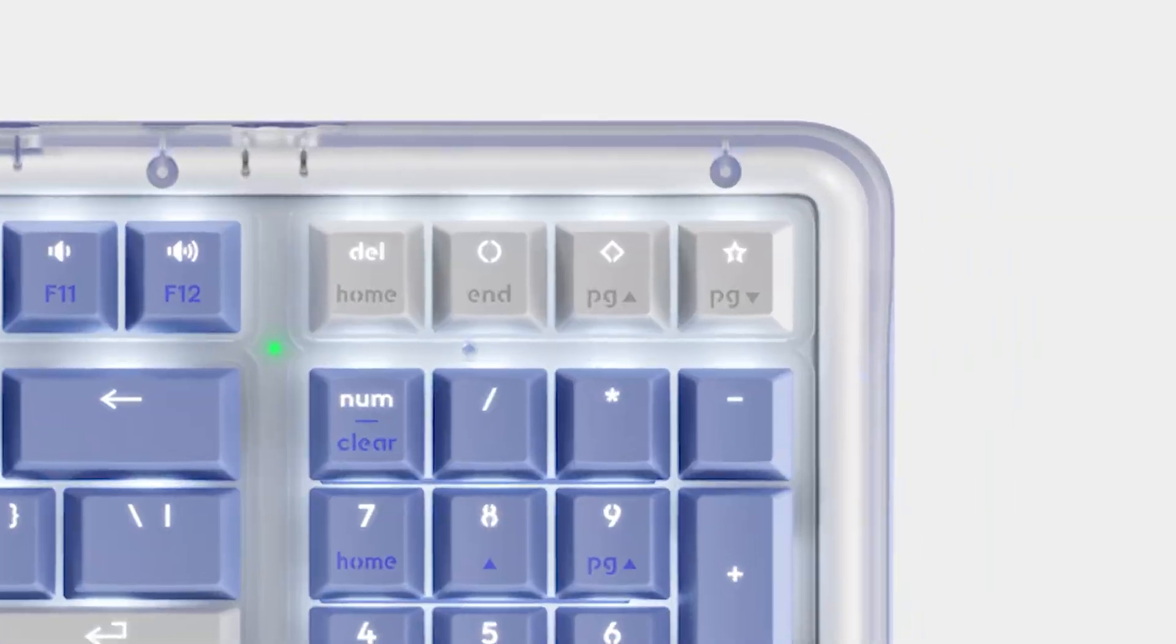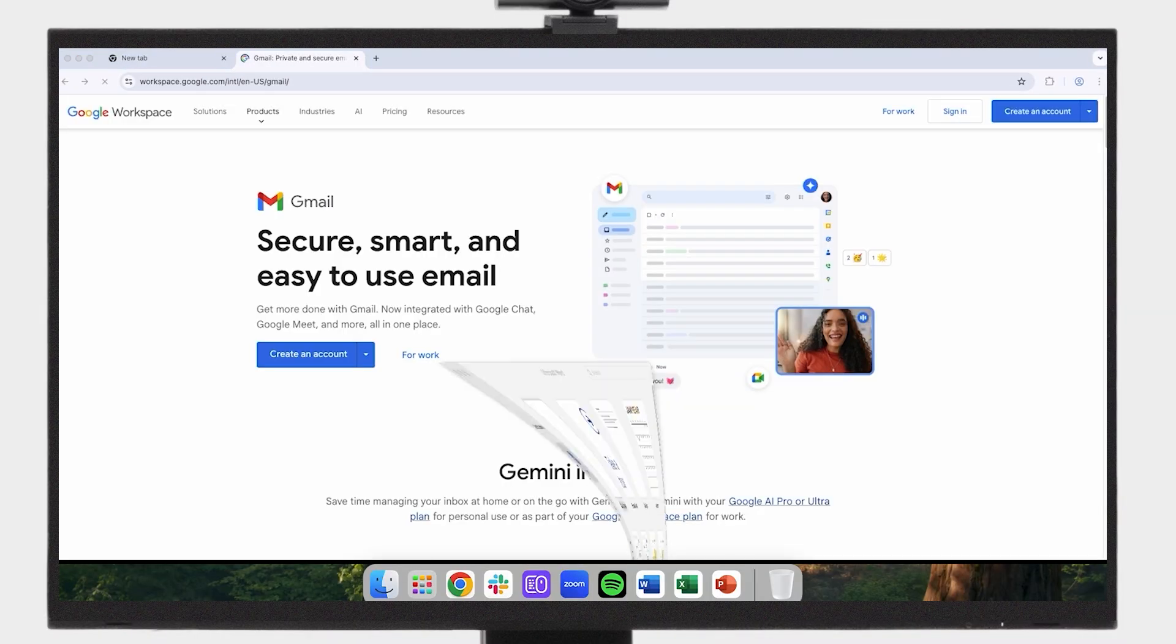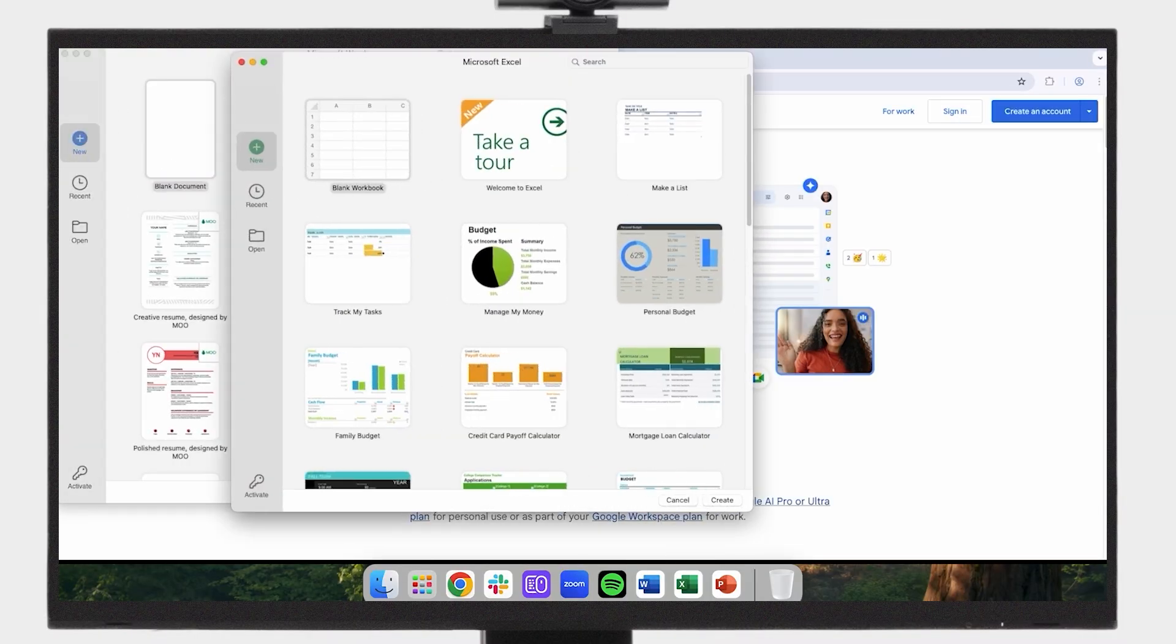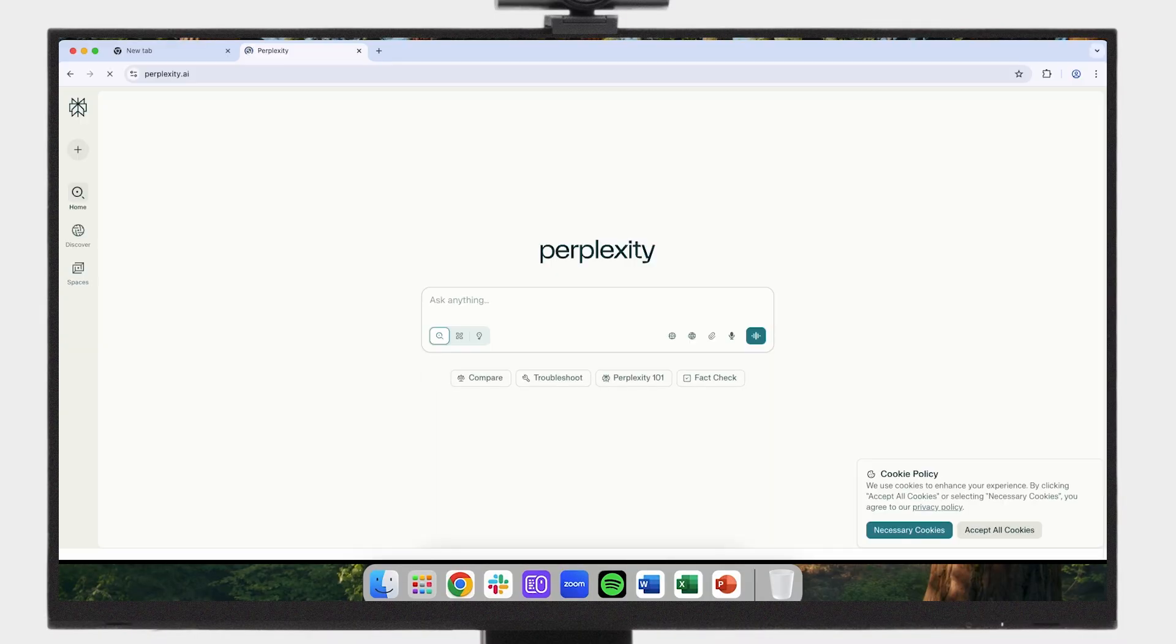How does the Alto Keys boost your productivity? It has three customizable action keys, and using the free LogiOptions Plus app, you can set these keys to launch your favorite apps, activate work mode or break mode, or even access AI tools like Perplexity. These shortcuts can be personalized for different apps, making your workflow incredibly efficient.